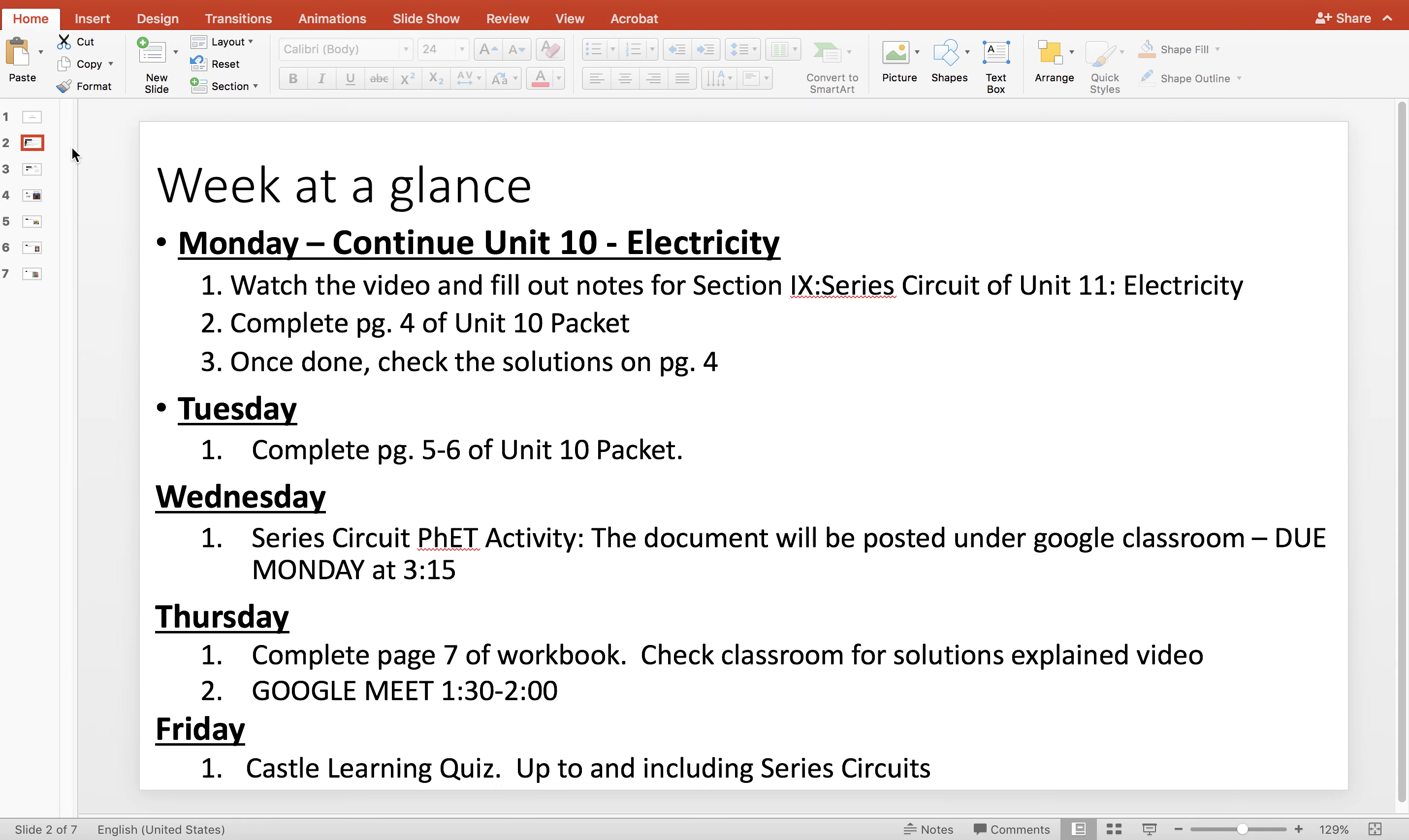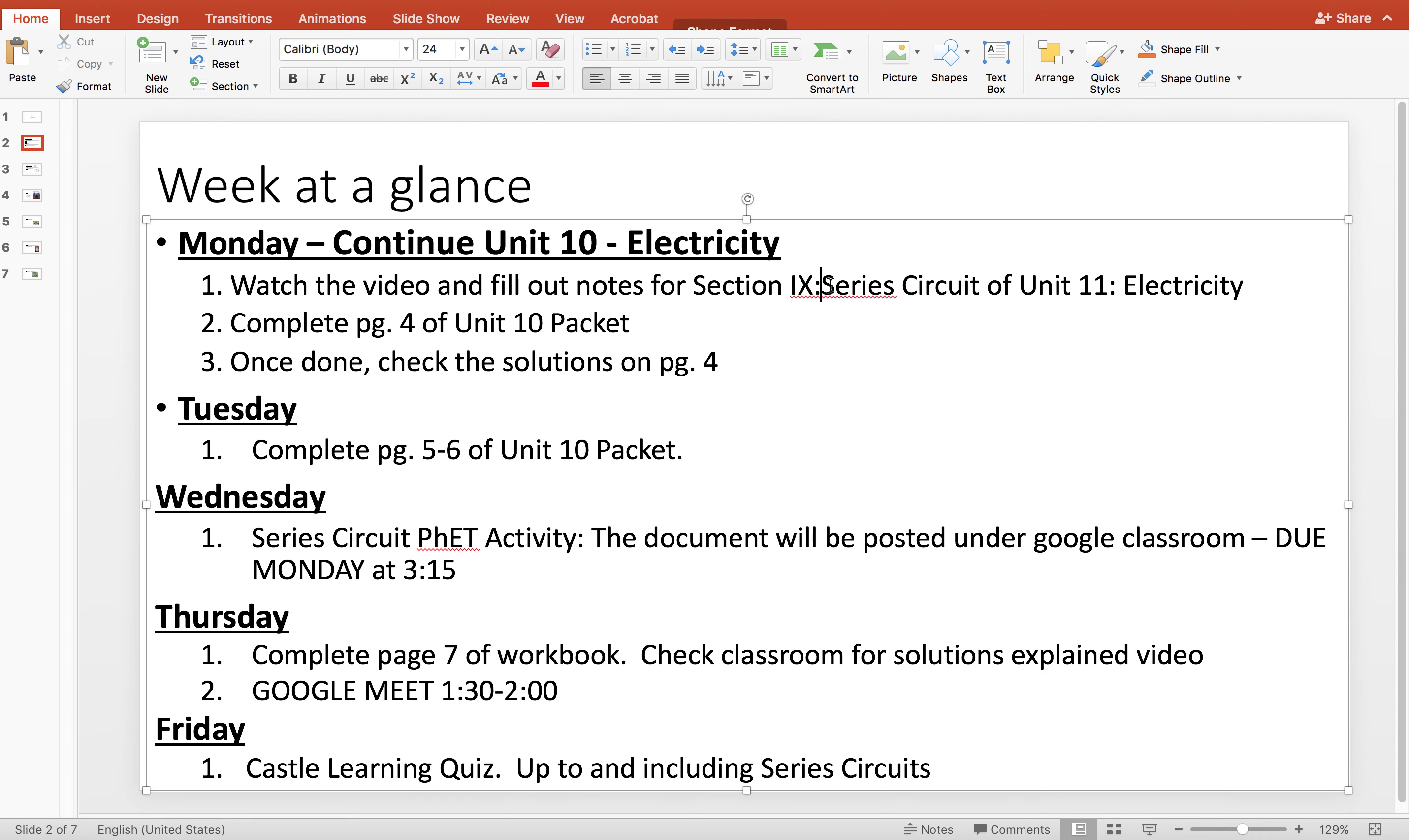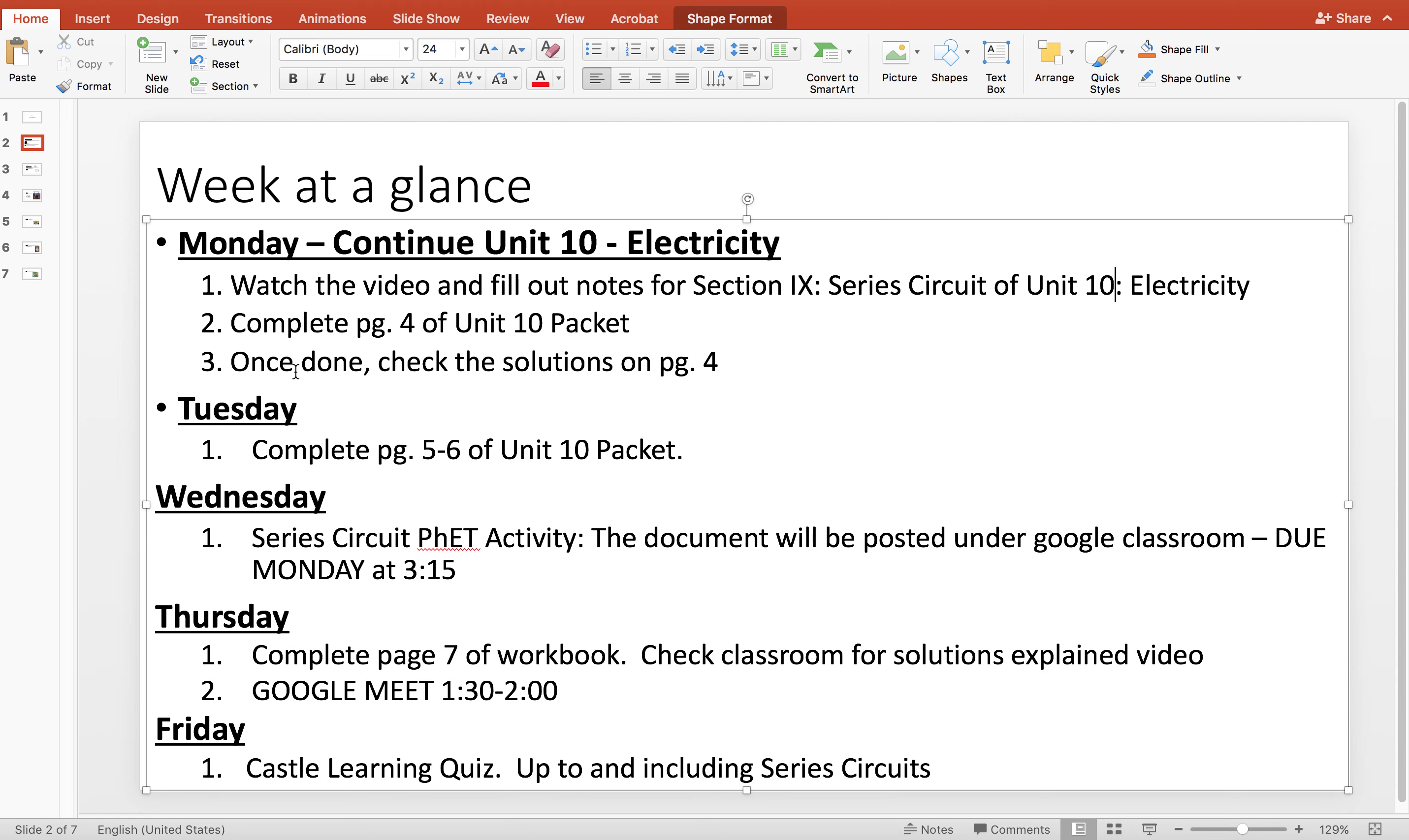So here's your week at a glance. You're going to fill out the section of notes under series circuit and it's Unit 10. Unit 10, and you're going to complete page 4 of your workbook and I will post the solutions.